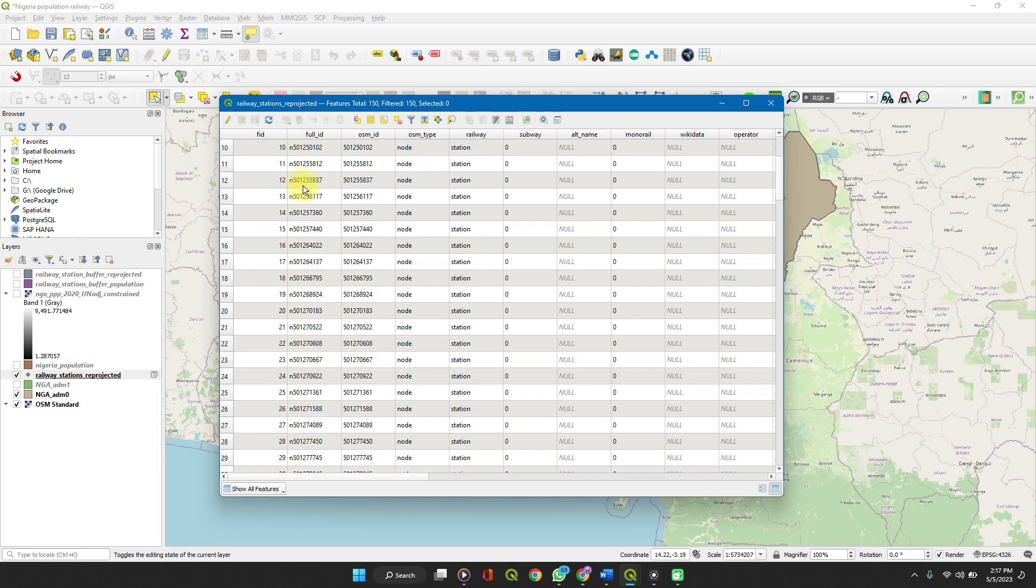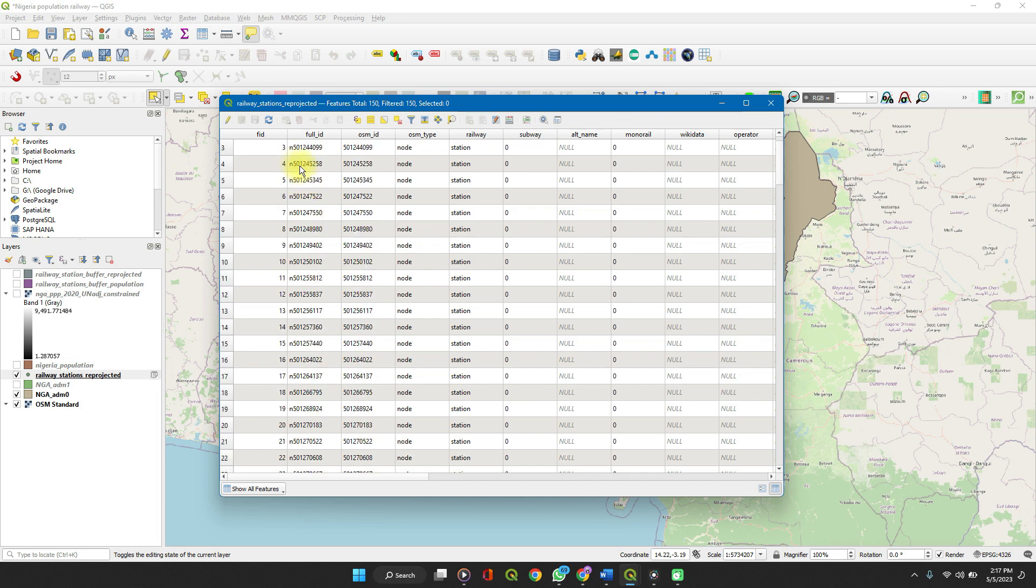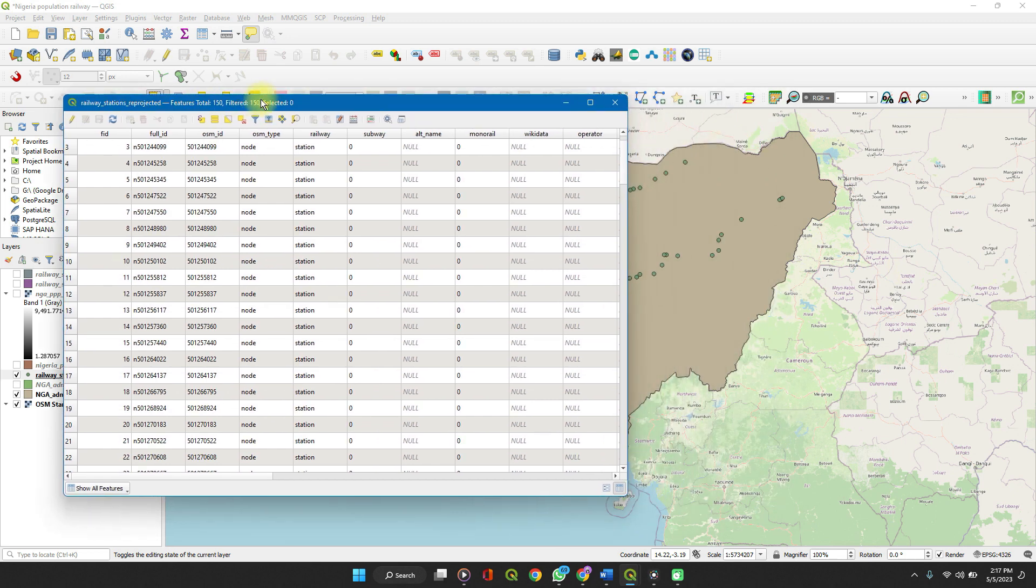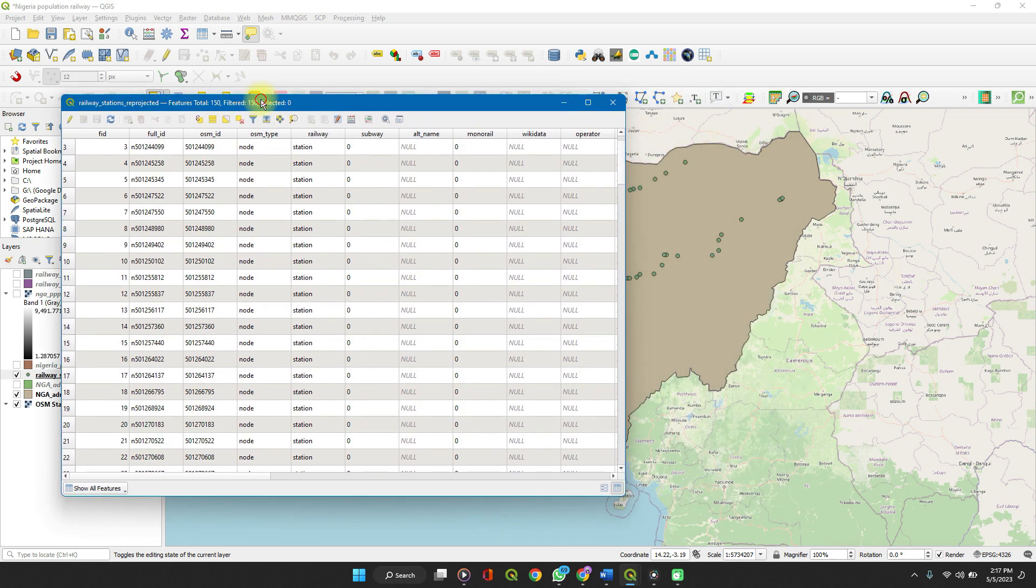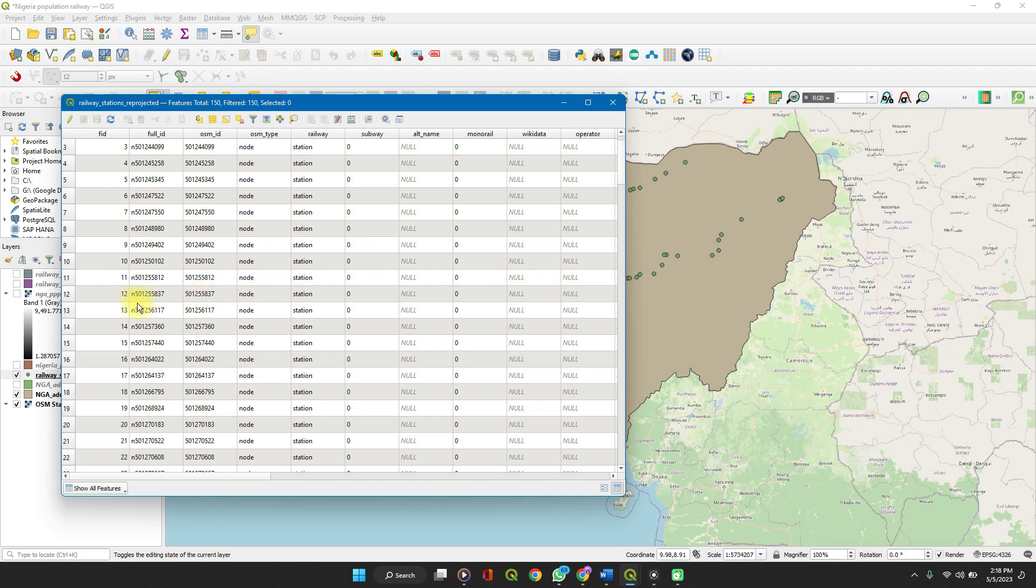An attribute table shows you the features on the map. Each row on the attribute table gives you the data for each feature on the map. For example, I'm working with railway station data for railway stations in Nigeria. So each row on this attribute table represents each station on the map.